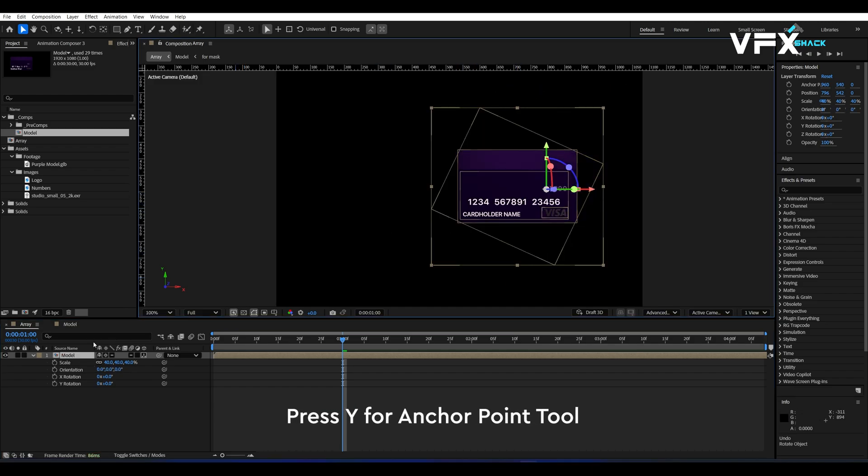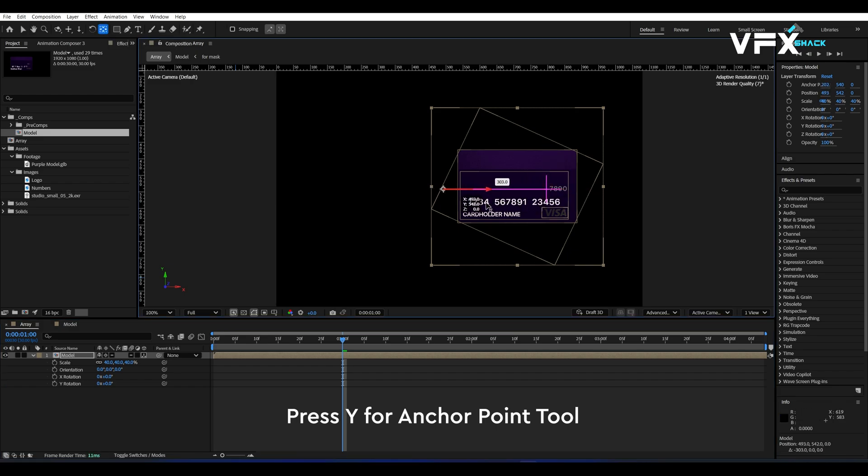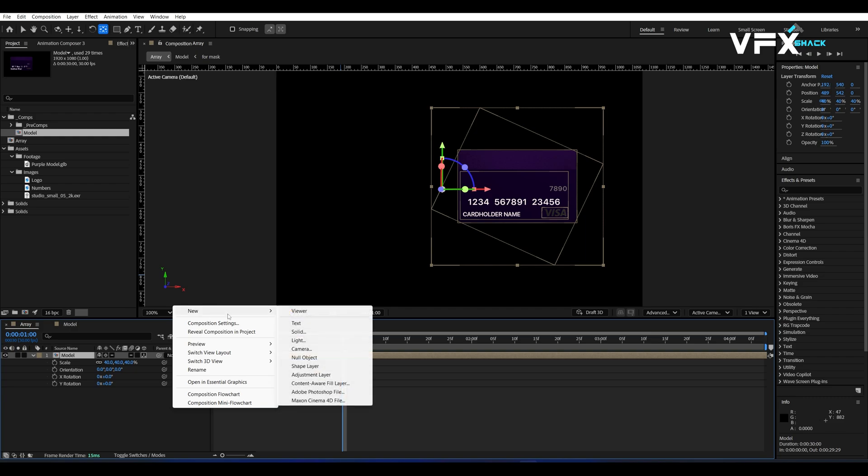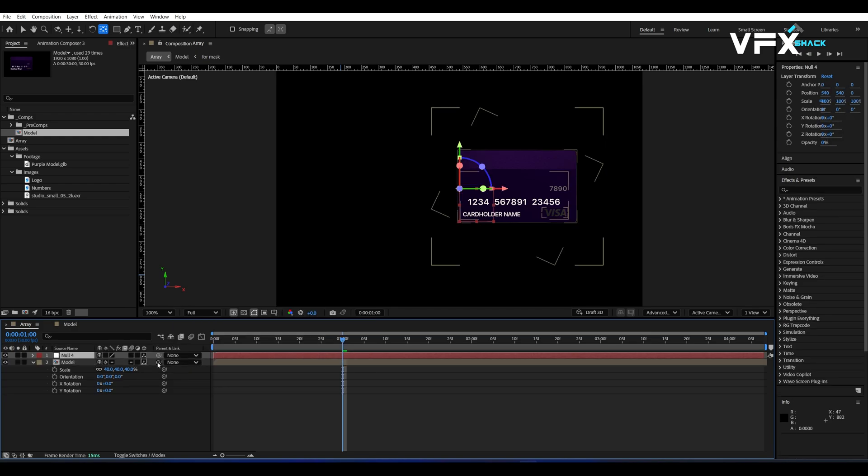Grab the Anchor Point tool by pressing Y and move the anchor point to the center bottom of the card. Now, create a null object, make it 3D, and then parent the credit card comp to the null object.